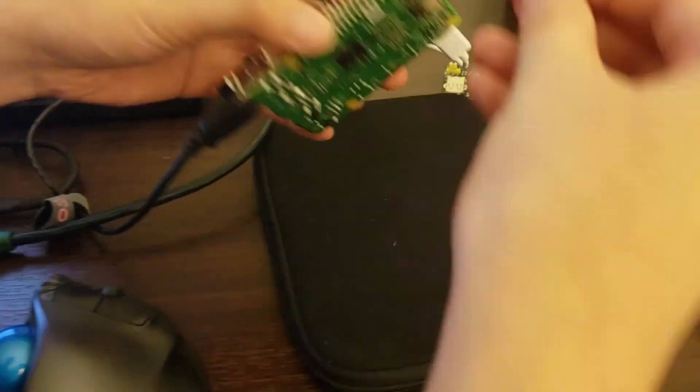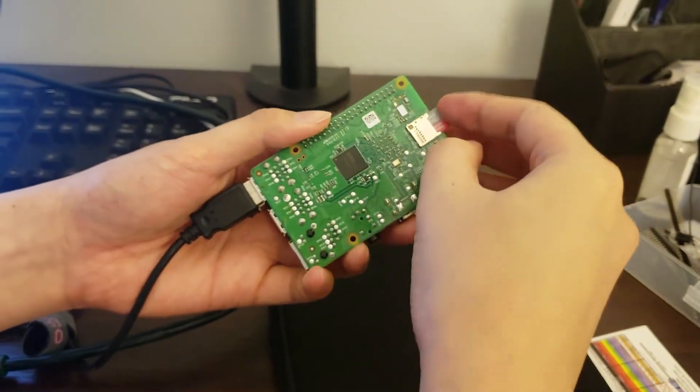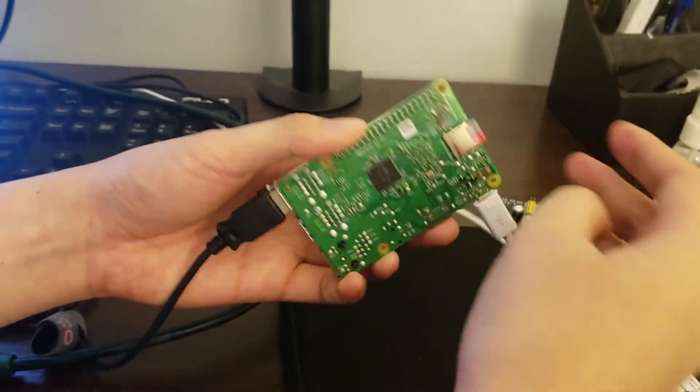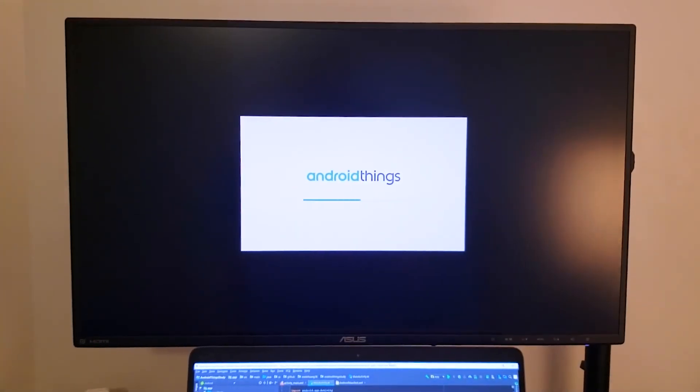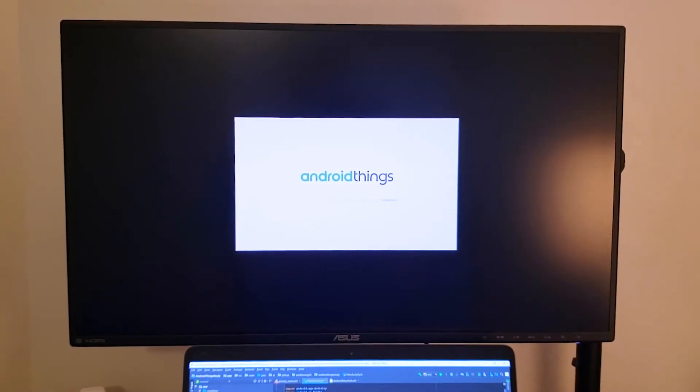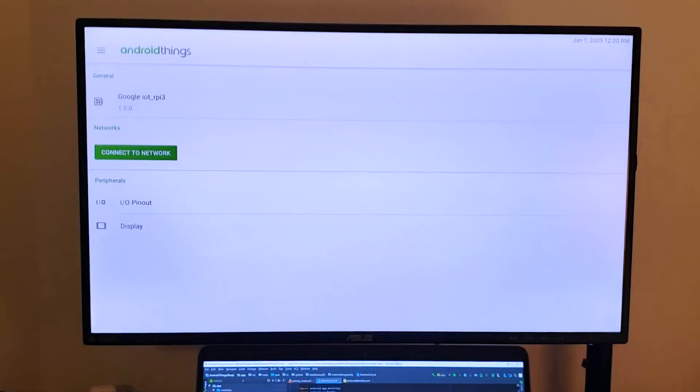Then insert the SD card into the device. Once you power on the device, you can see the boot screen. After it starts, you can see the very simple dashboard.